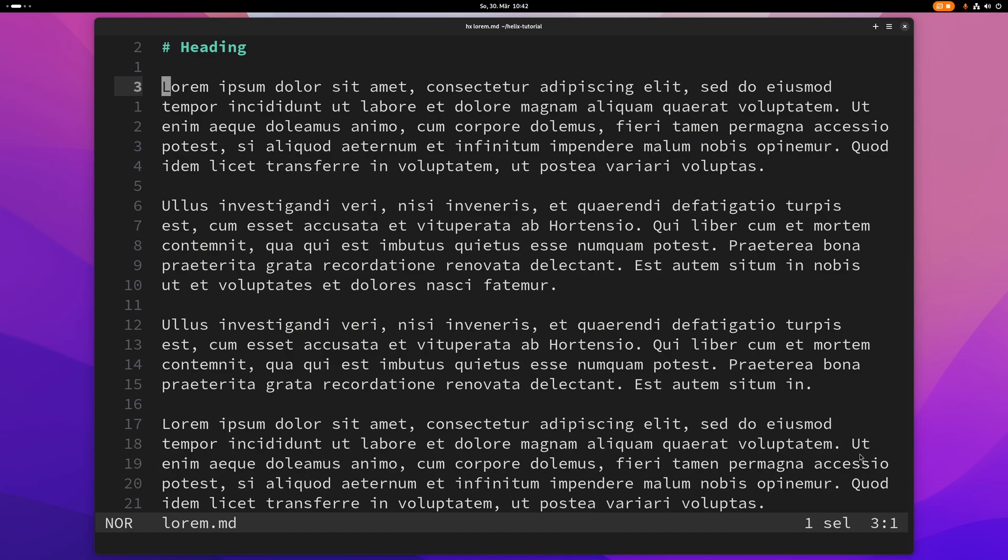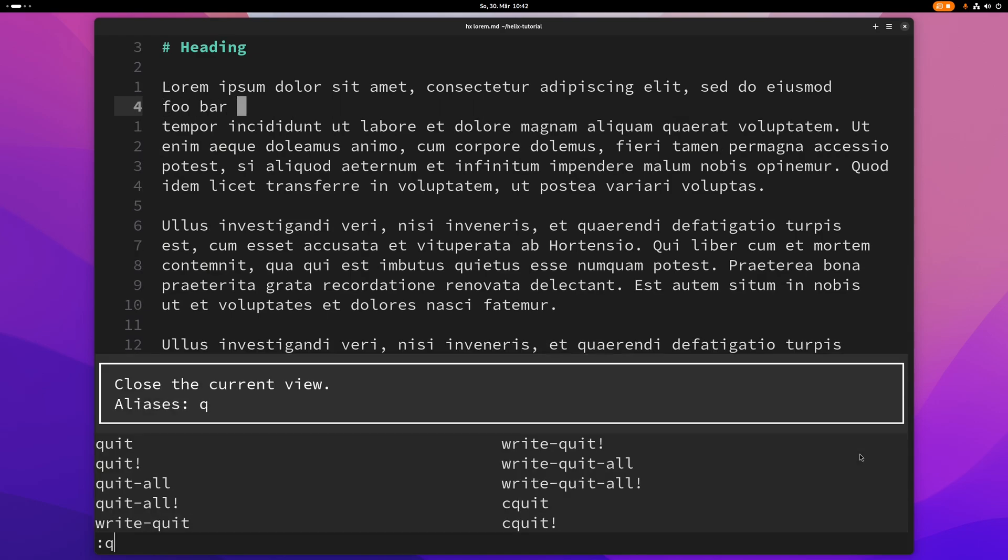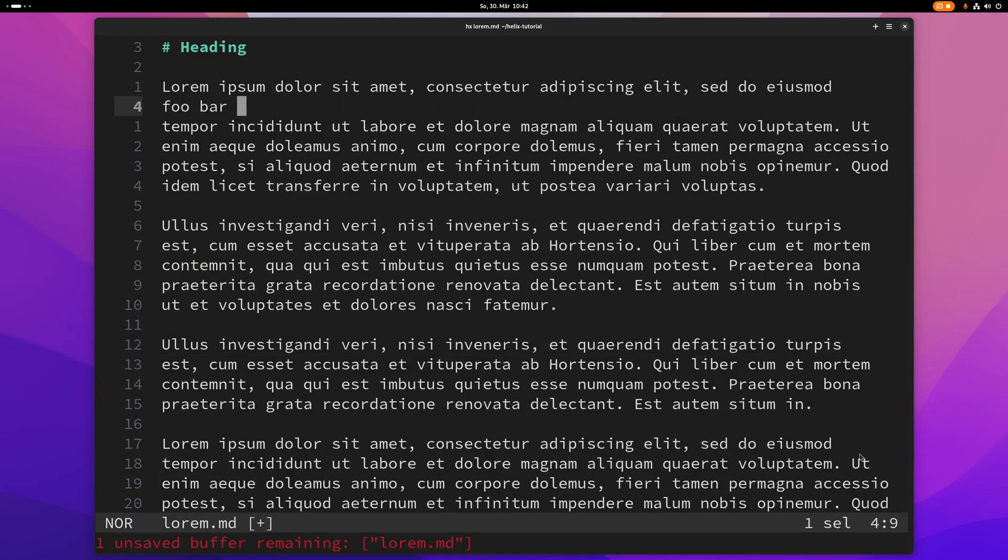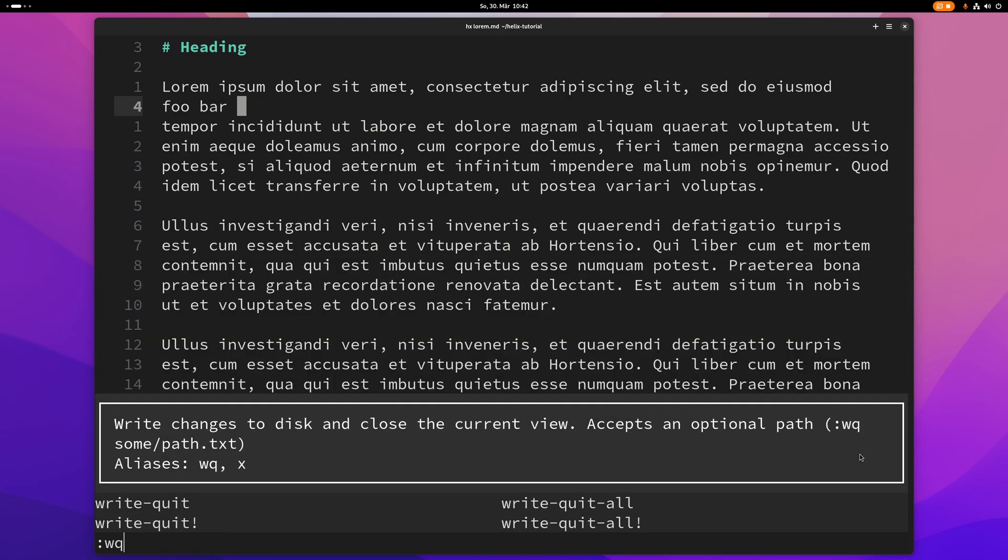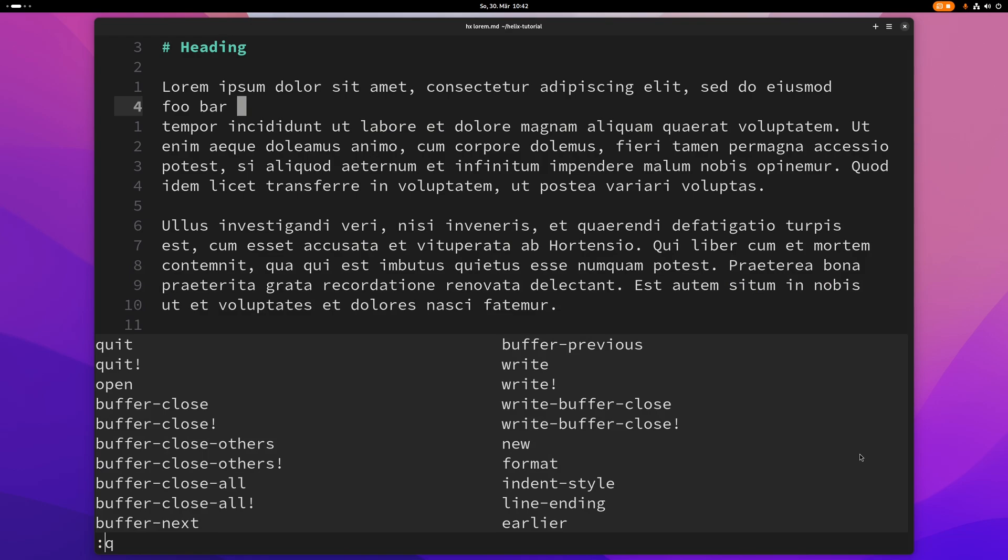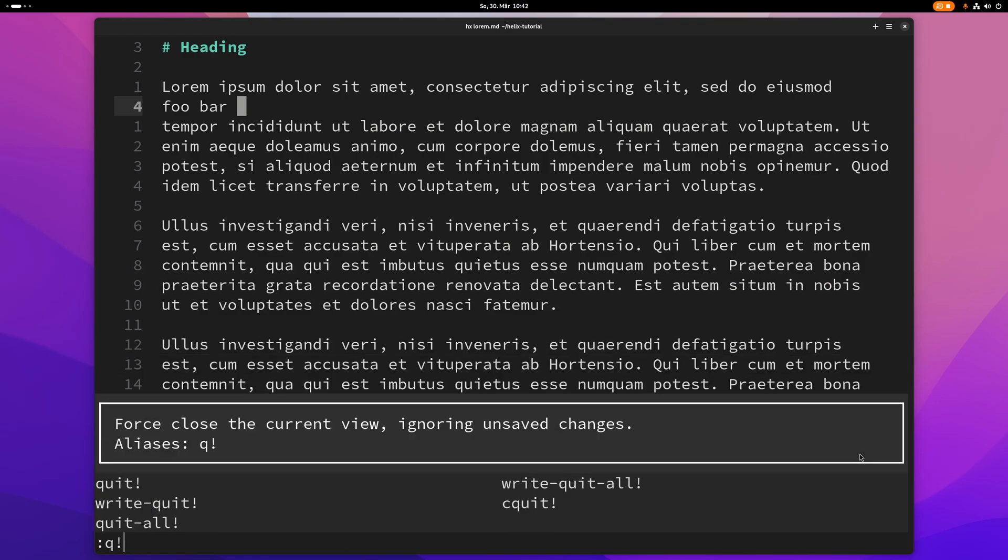So let me quickly change the file here, foo bar. And now if I just want to quit I can't because I have unsaved changes remaining. So what I can do now is either save and quit like this. But if I want to discard these changes I can just type q exclamation mark and that will basically force close the file without saving the changes.